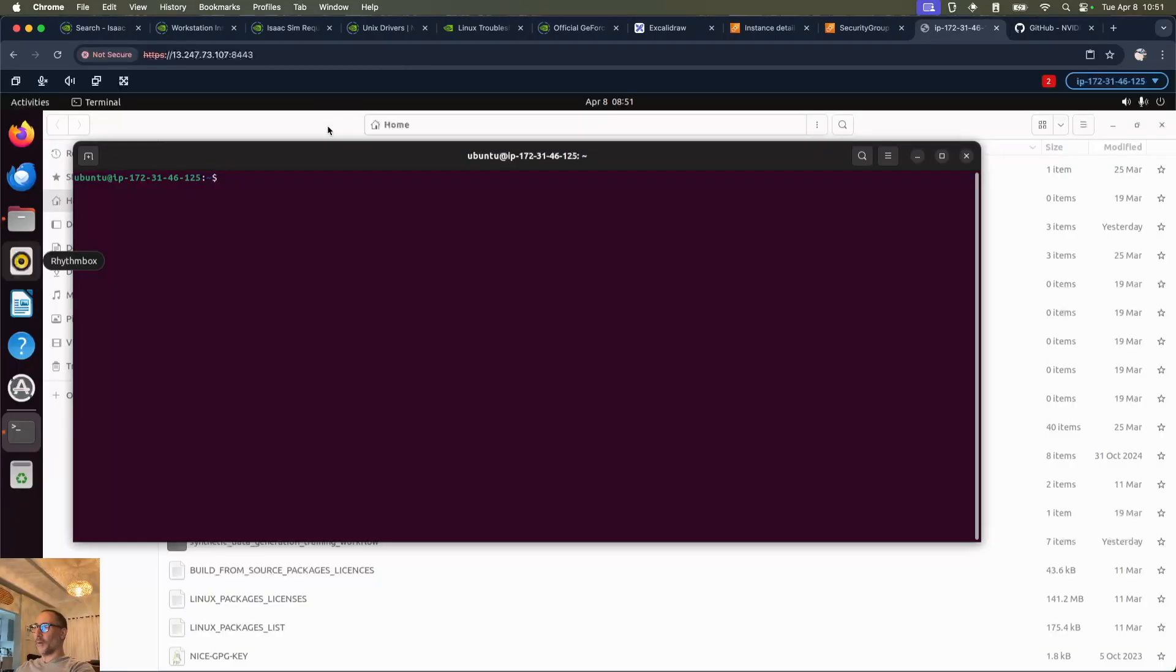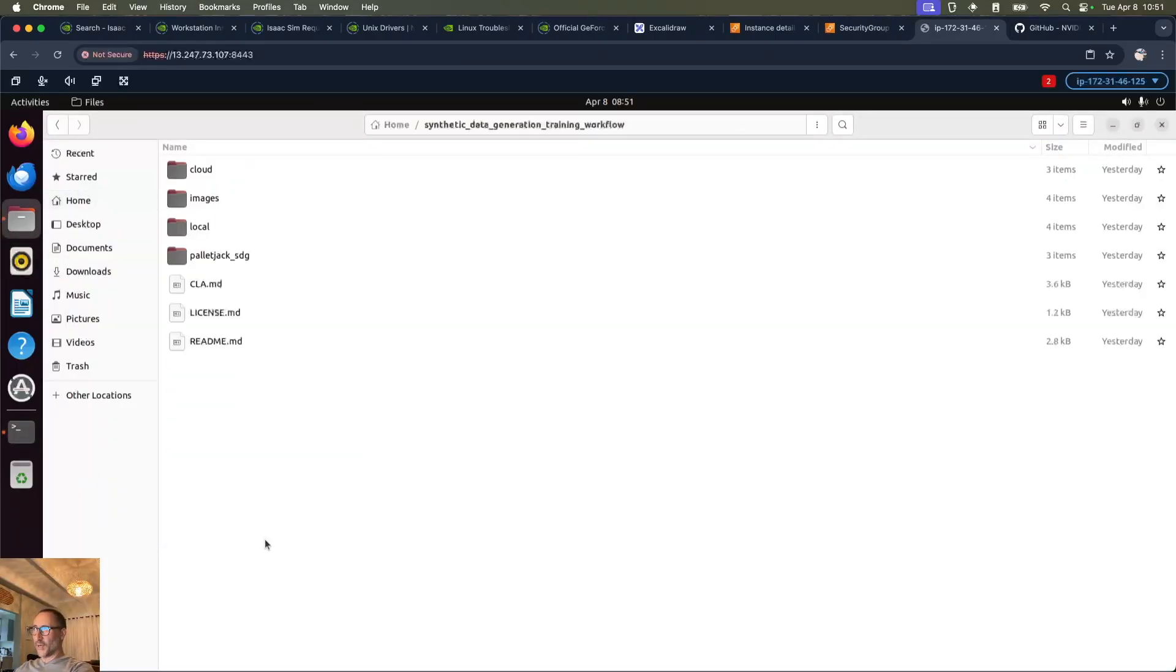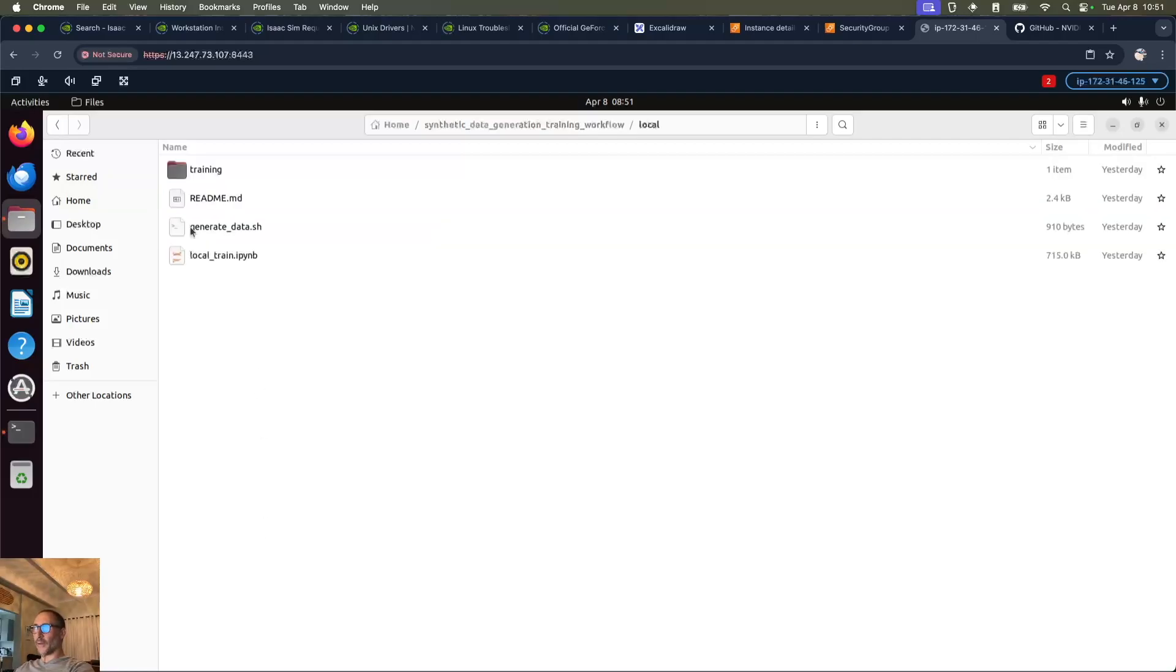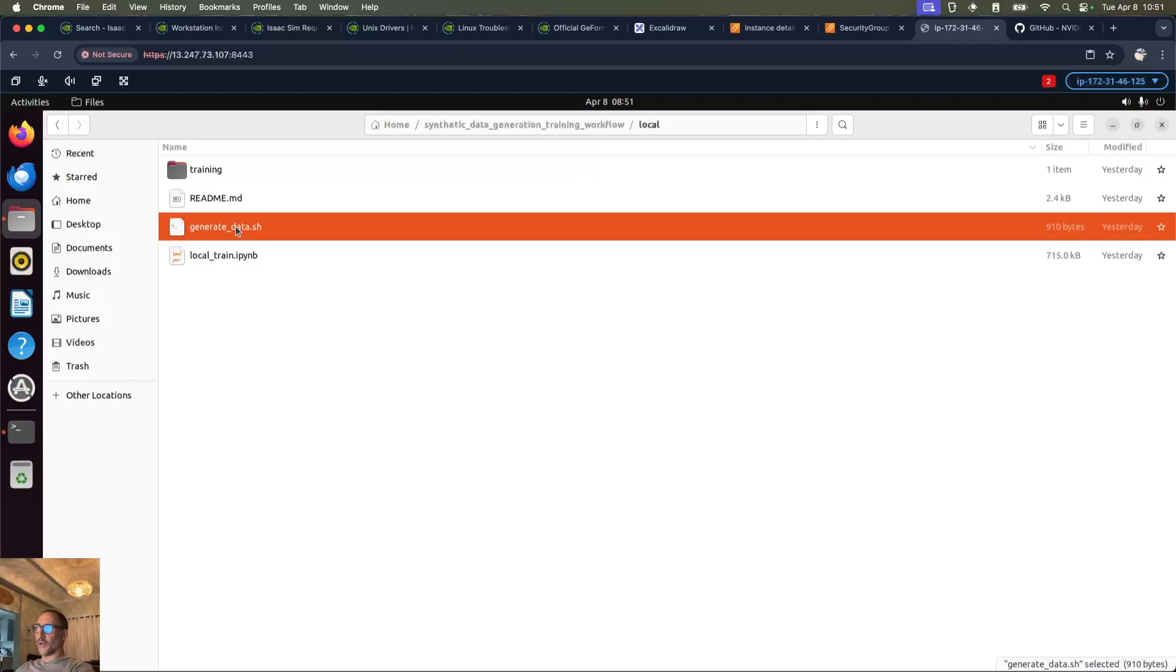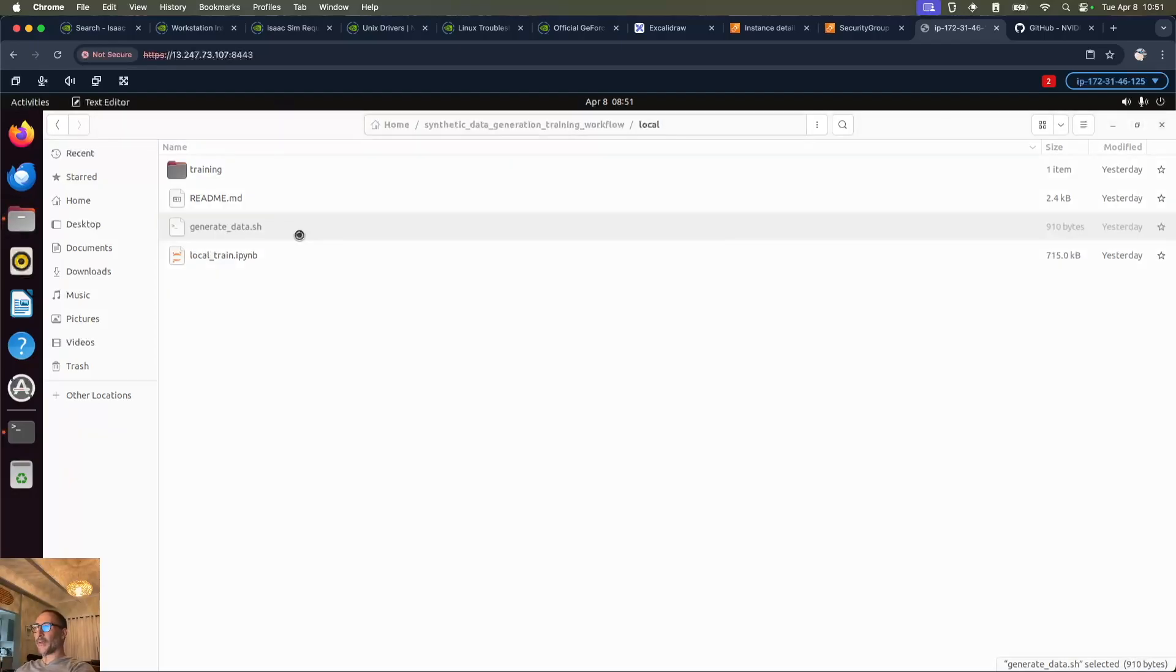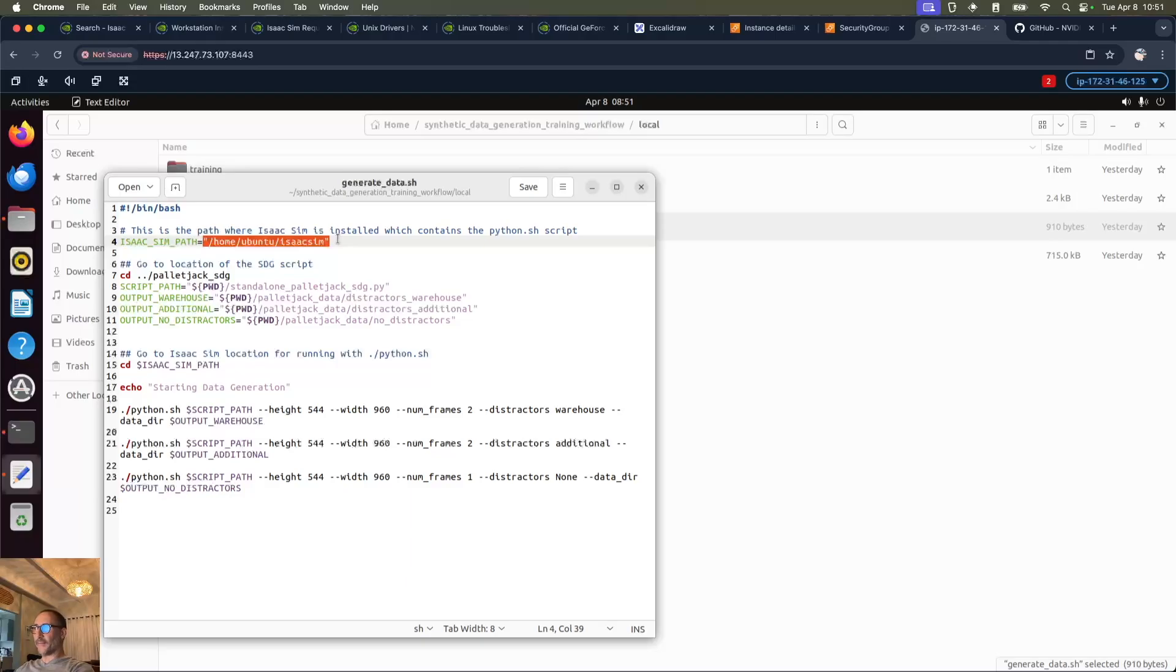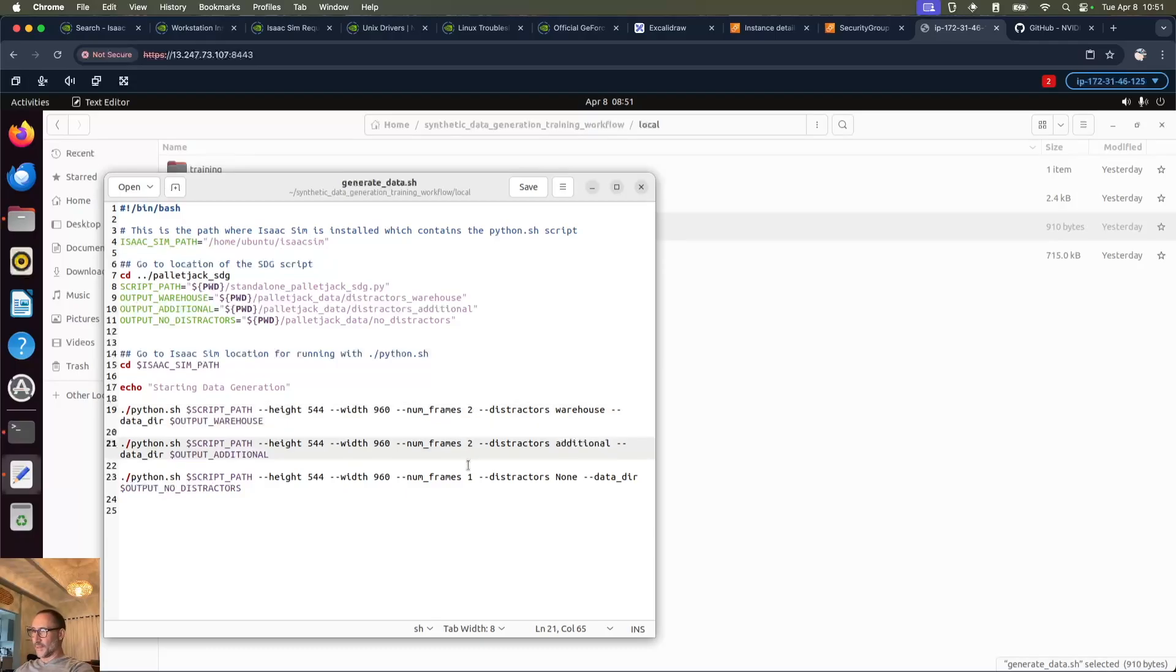Once I've cloned the repo, we can go into synthetic data generation training workflow. If we go into the local folder, there's a file called generate_data.sh, and if we open that up we can see the only thing I need to modify here is IsaacSIM path. I've put that as my local path for IsaacSIM. This came in here with 2000 frames, 2000 and 1000. I just want to see that it works, so I'm just going to run with 2, 2, and 1.